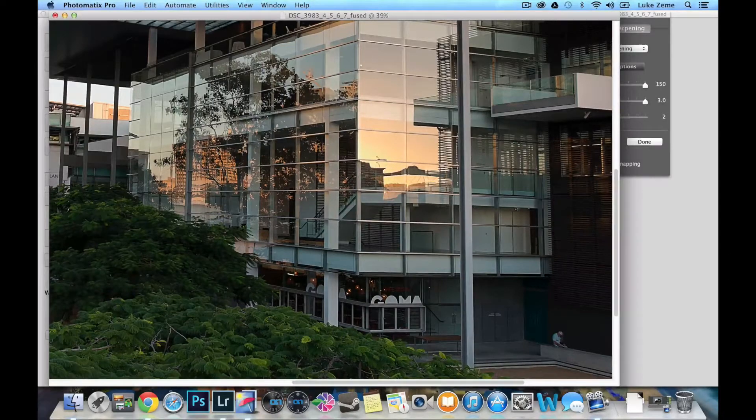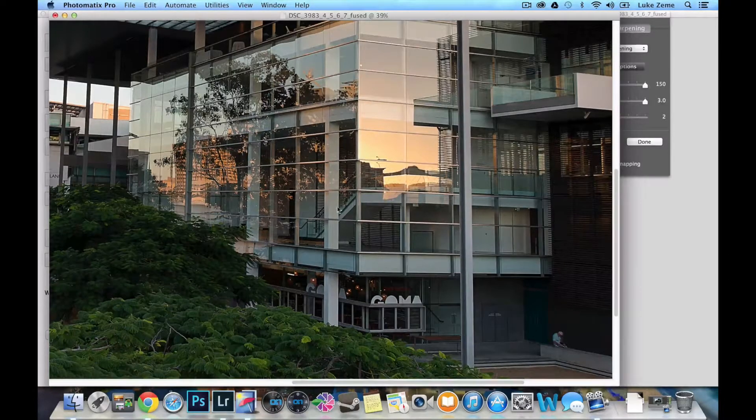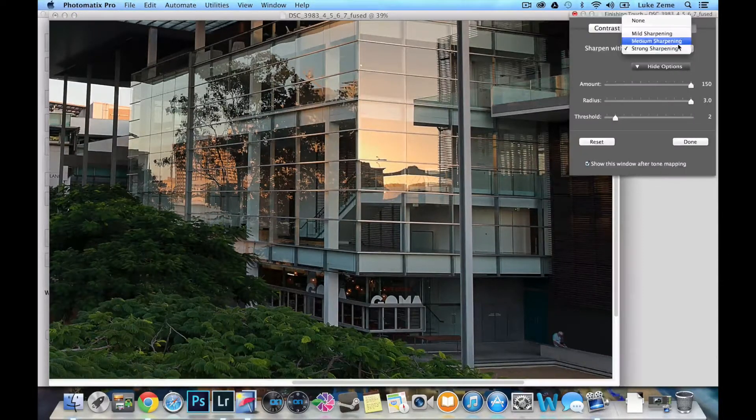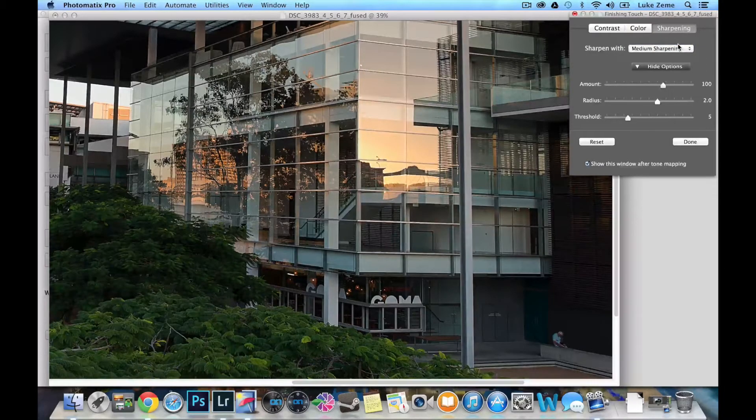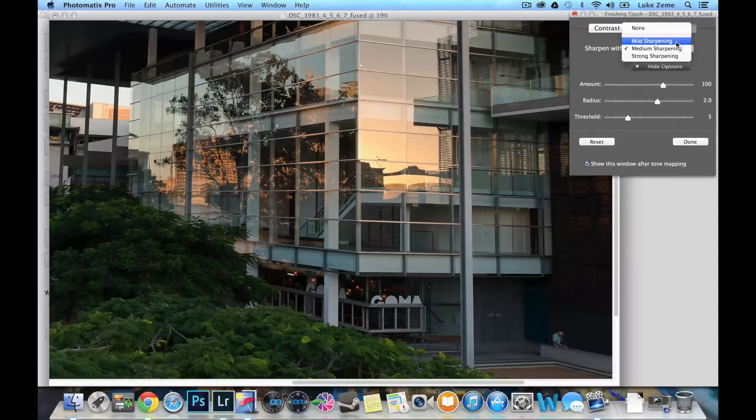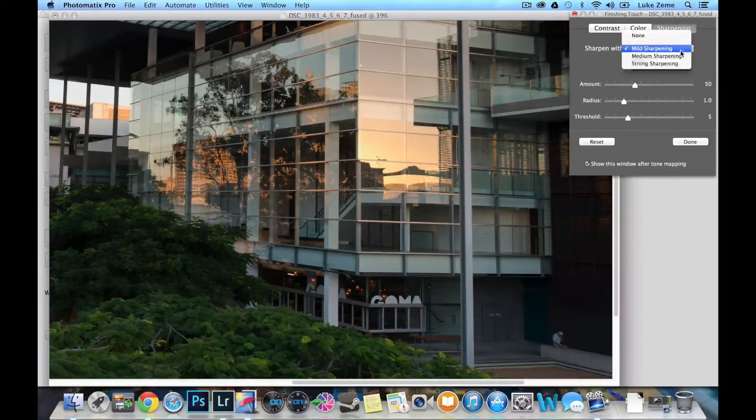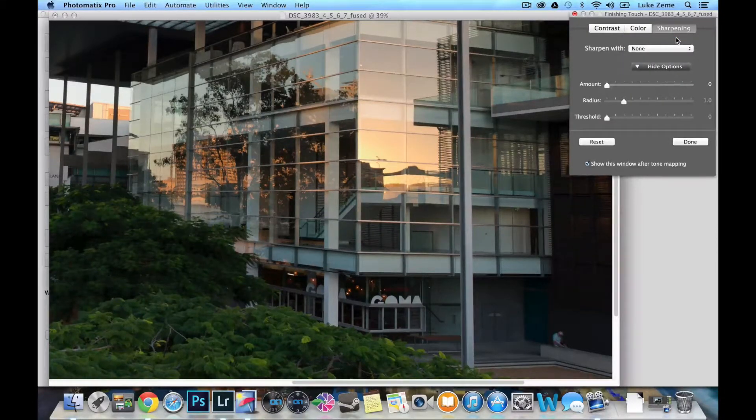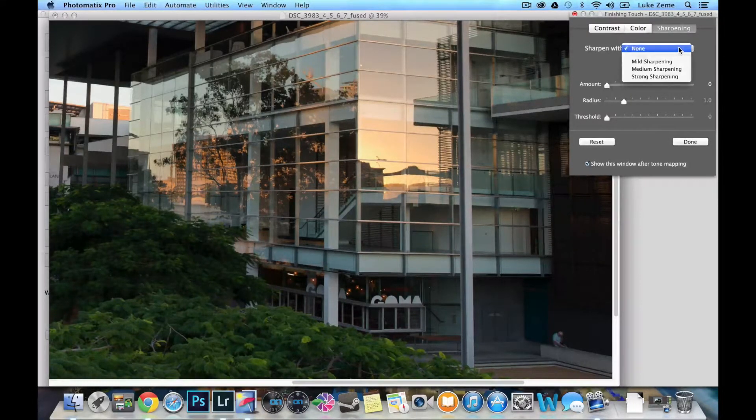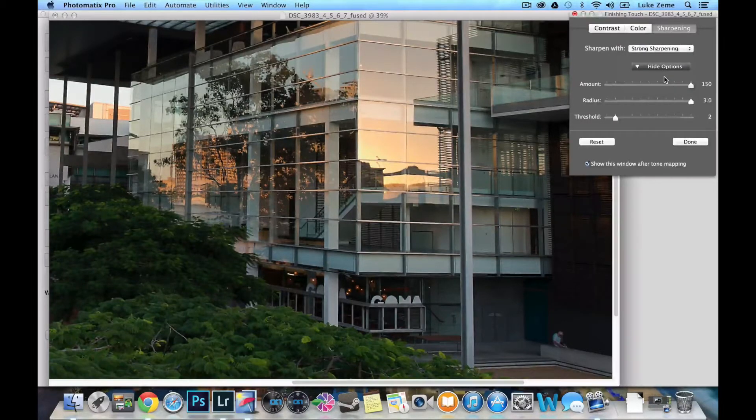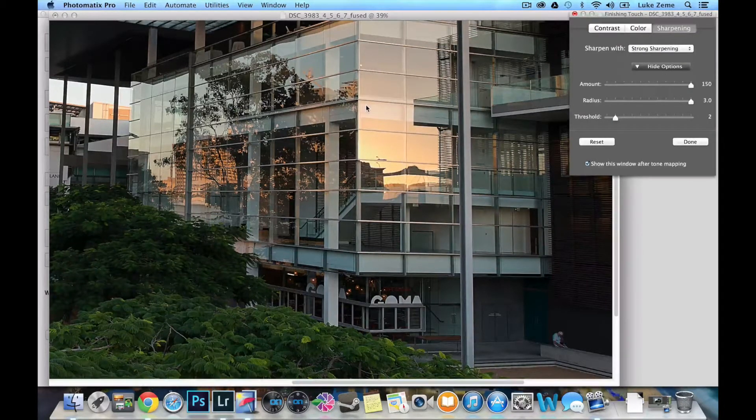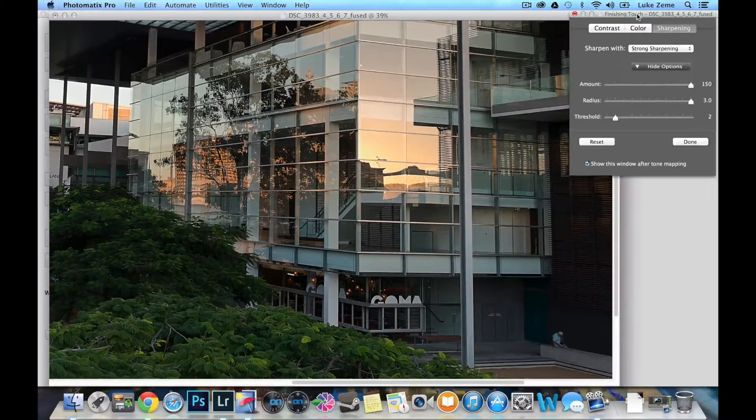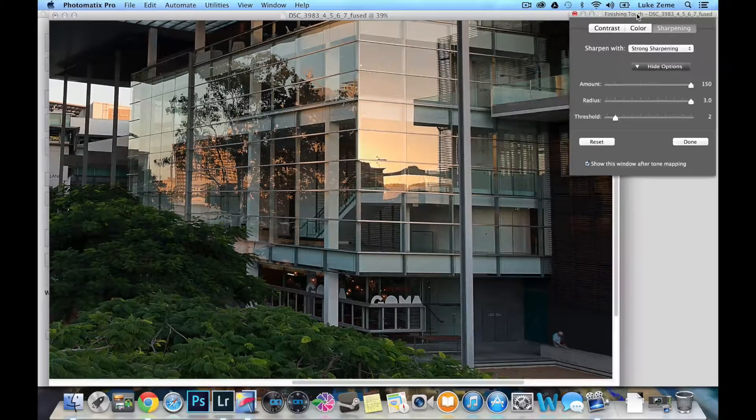And we've got this beautiful orange reflection on the exterior of the gallery. So let's have a look at medium sharpness, mild sharpening, and none. You can see how dramatic that is from none to strong, which is a really great feature to have within your HDR software if you don't have an image sharpener.